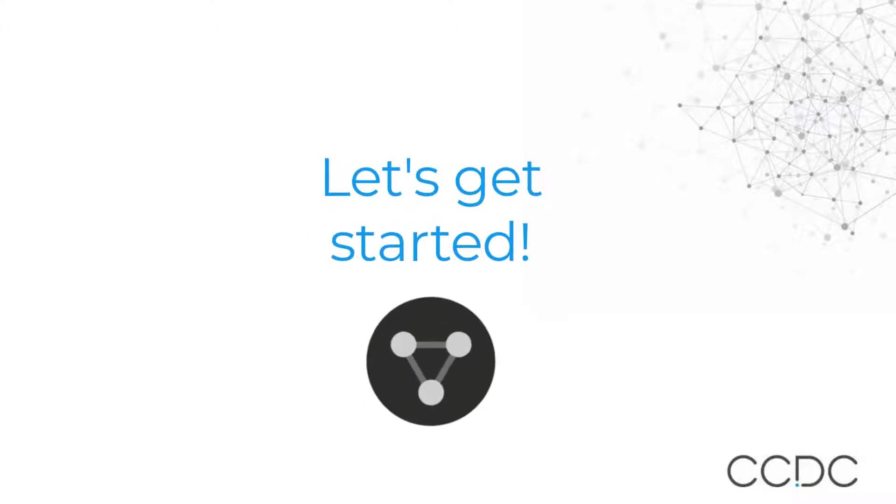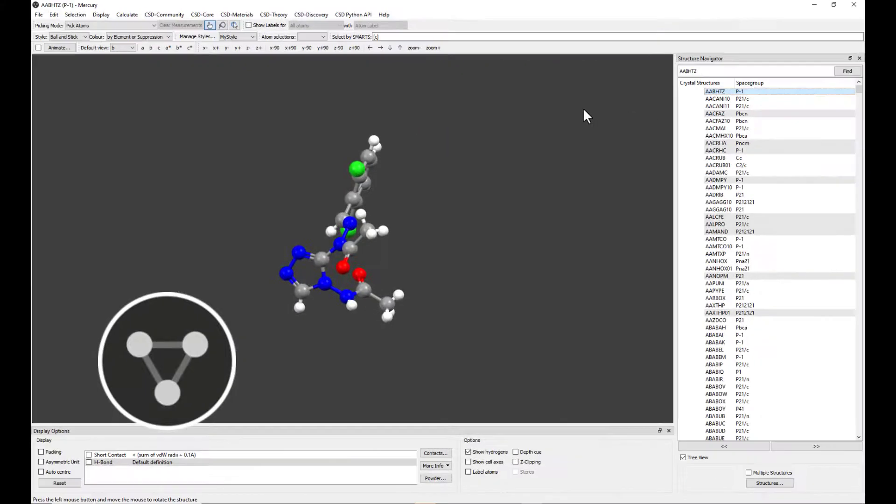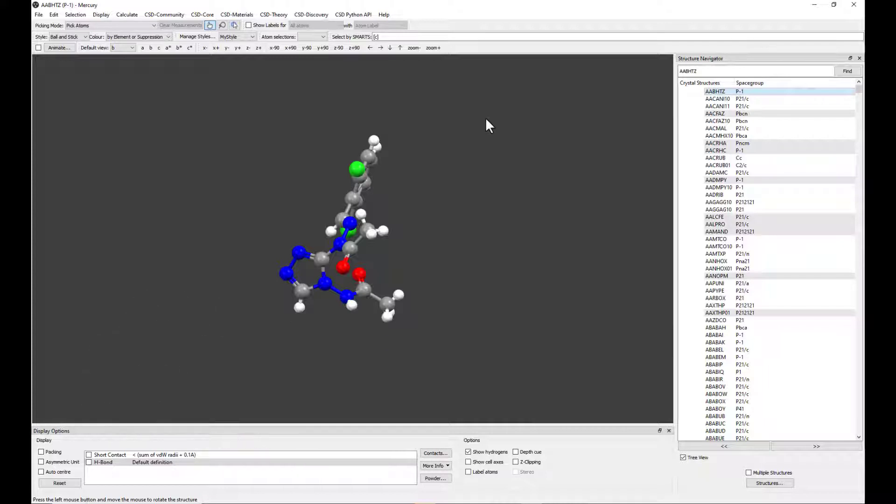Let's get started. First of all, let's open Mercury from the desktop icon or from the CCDC Applications folder. In this example, we will use a structure of pyridoxine, a form of vitamin B6.